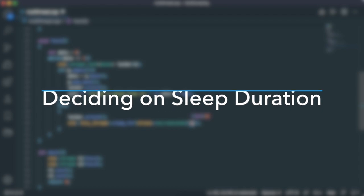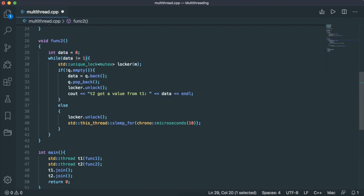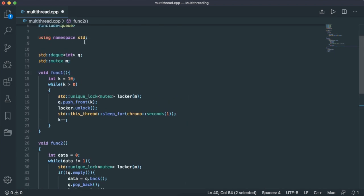How do we decide on this? If it's too short, we'll be looping a lot. So it's as if we did nothing, we didn't solve this inefficient busy waiting problem. If it's too long, then we might skip the data over here. So this number right here is very hard to find. Now this is where condition variables come in hand.